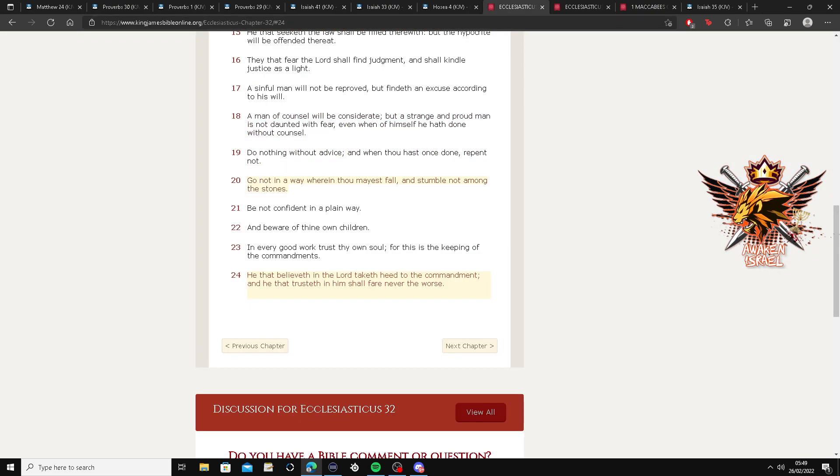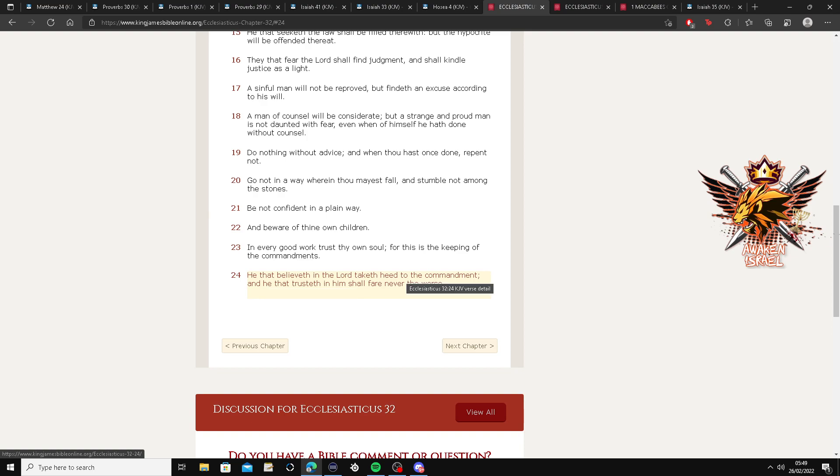Alright. Let's go to Ecclesiasticus. He that believe in the Lord taketh heed to the commandments. Sheesh. Remember, the Father says, if you love me, keep his commandments.